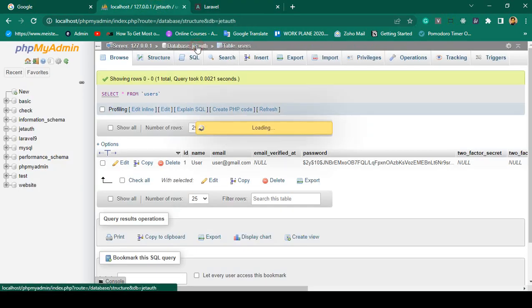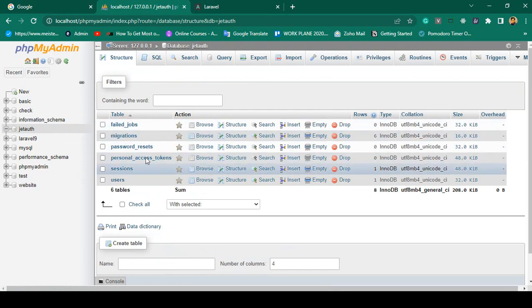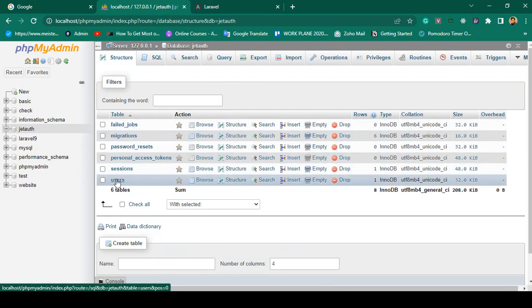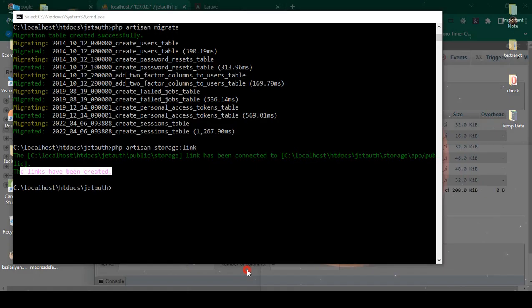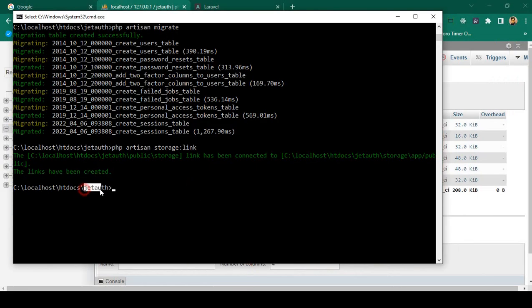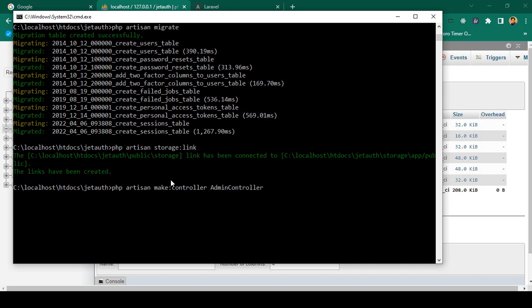By default there is one table as 'users'. When you install Laravel Jetstream you get some tables, and by default one of them is the users table. Now I want to create another table for the admin. First of all we have to create a controller. I'll run: php artisan make:controller AdminController.